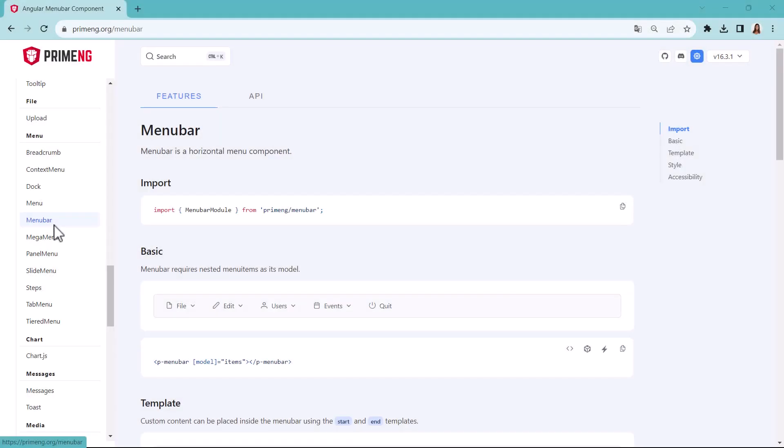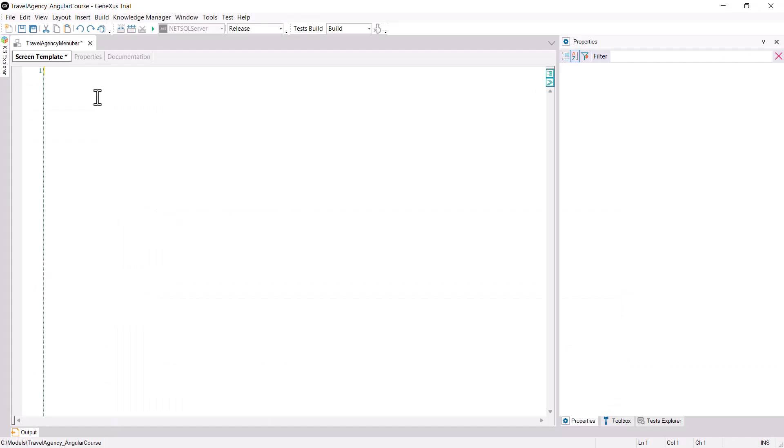If we go back to the PrimeNG page and go to Basic, we can see the HTML of the menu bar control, so we copy and paste it into the Screen Template section of our control.